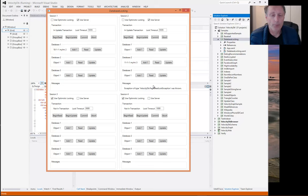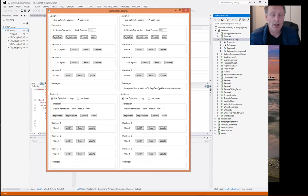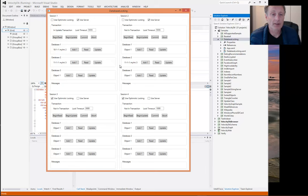Immediately we get back that when we created a deadlock situation, the VelocityDB server detects this and issues a deadlock exception. The other session is now happily continuing and getting both of its requested locks. This session two is actually aborted at this point, while session one can commit successfully.